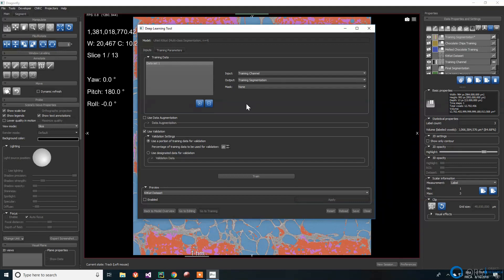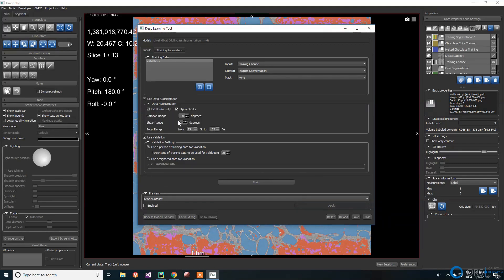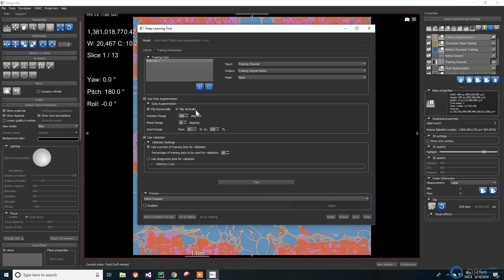A common way to compensate a small dataset is to use data augmentation. Different transformations are applied to the available dataset to simulate having more data than we actually have. The images may be flipped vertically or horizontally, rotated, sheared or zoomed in and out. The transformed images are then added to the training set.